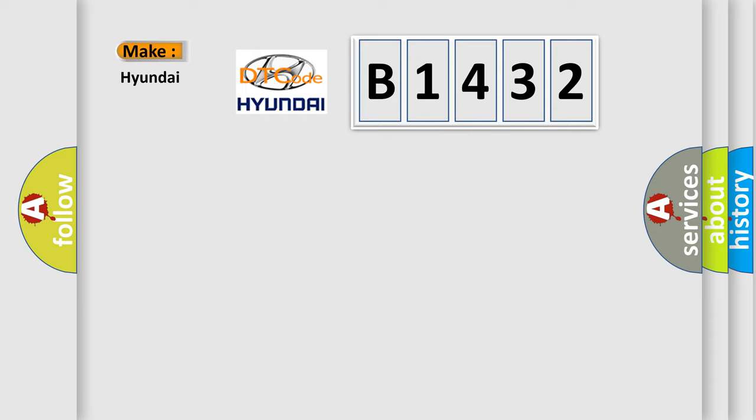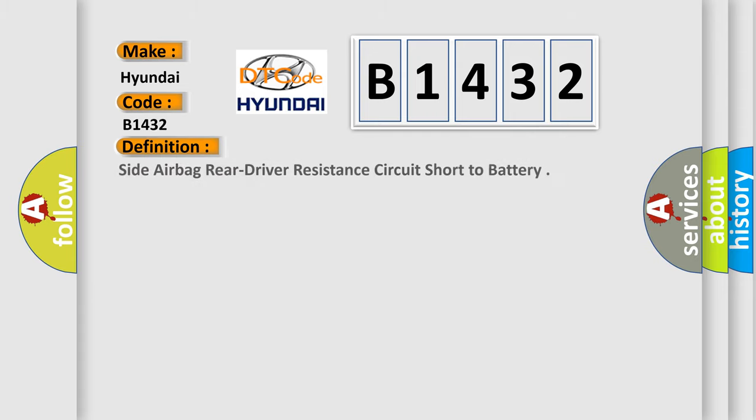So, what does the diagnostic trouble code B1432 interpret specifically for Hyundai car manufacturers? The basic definition is: